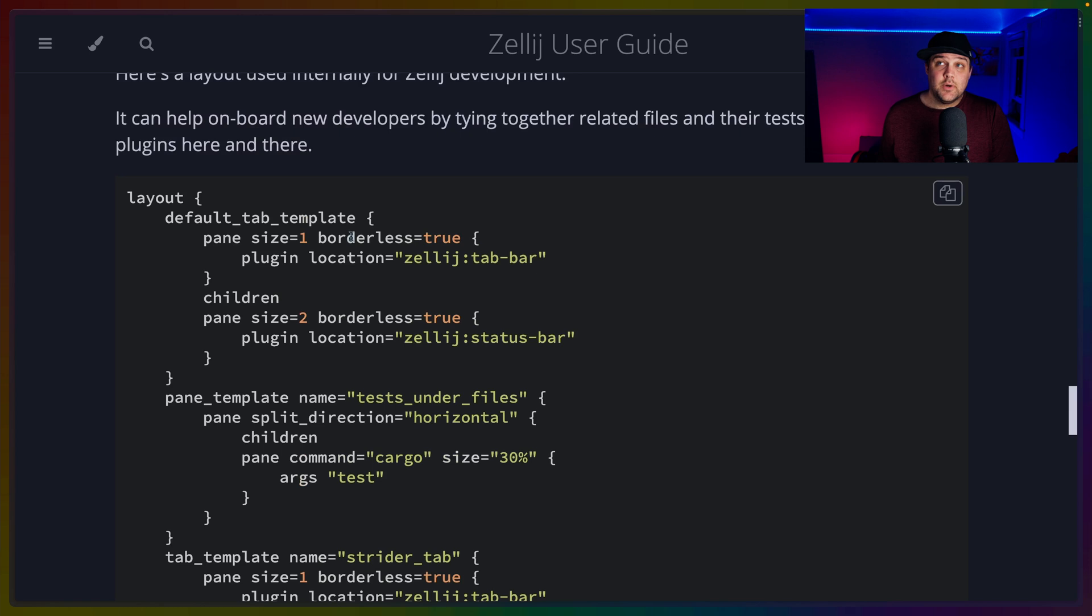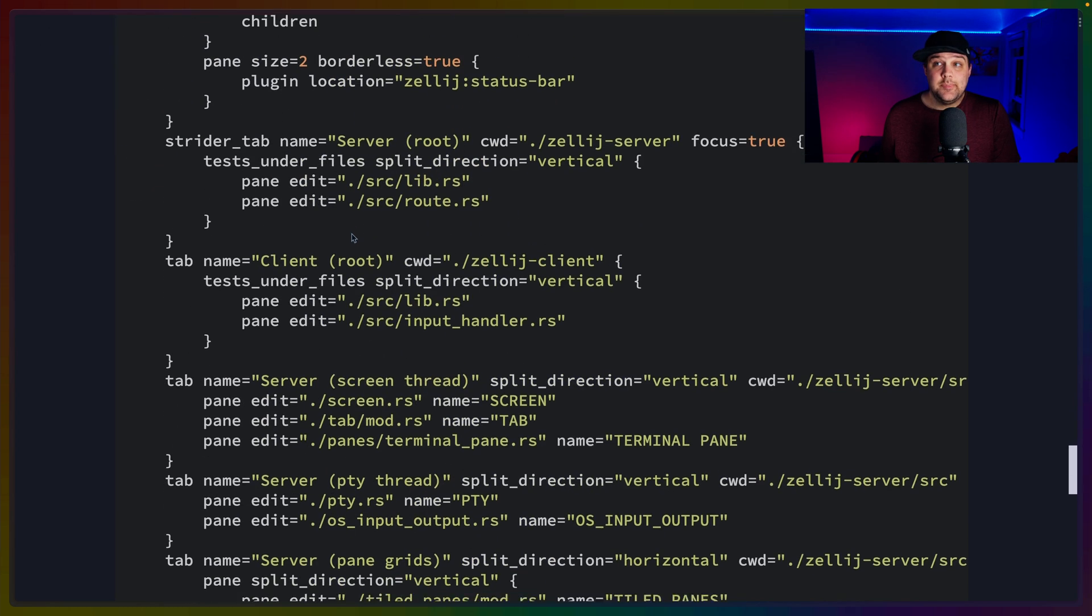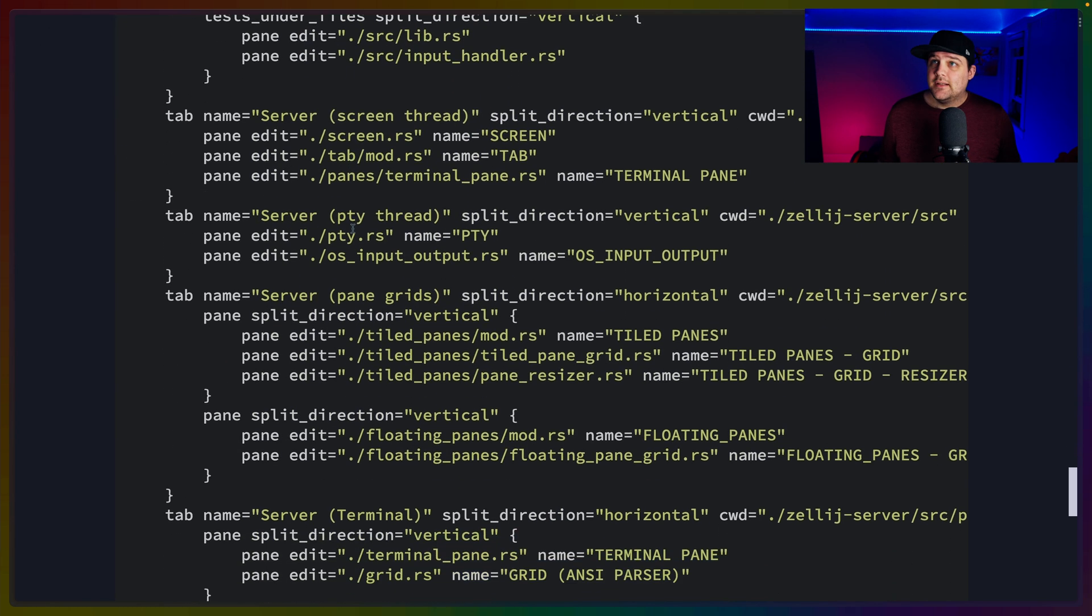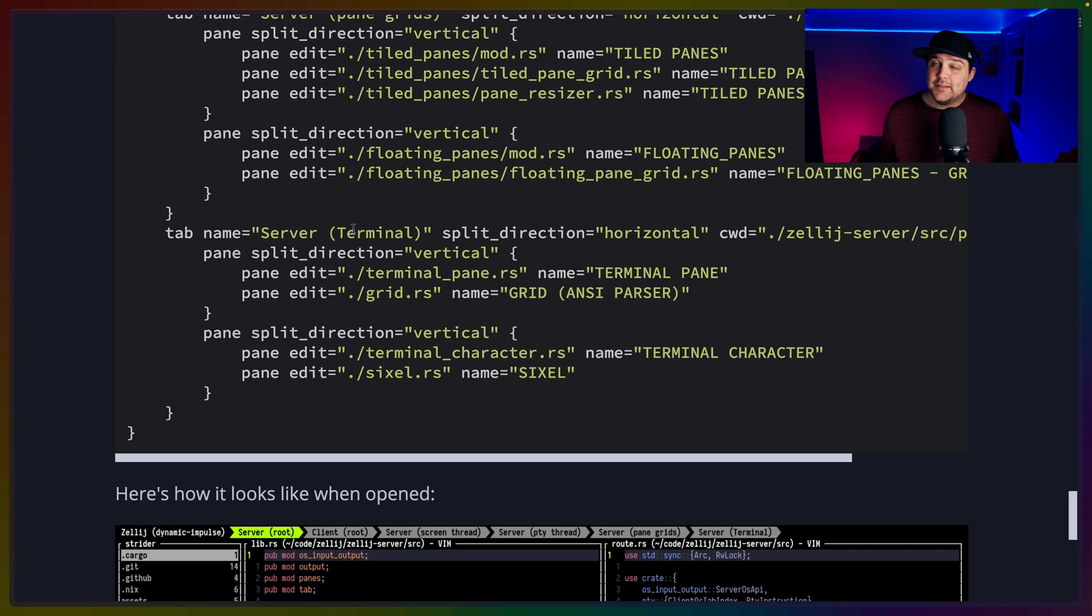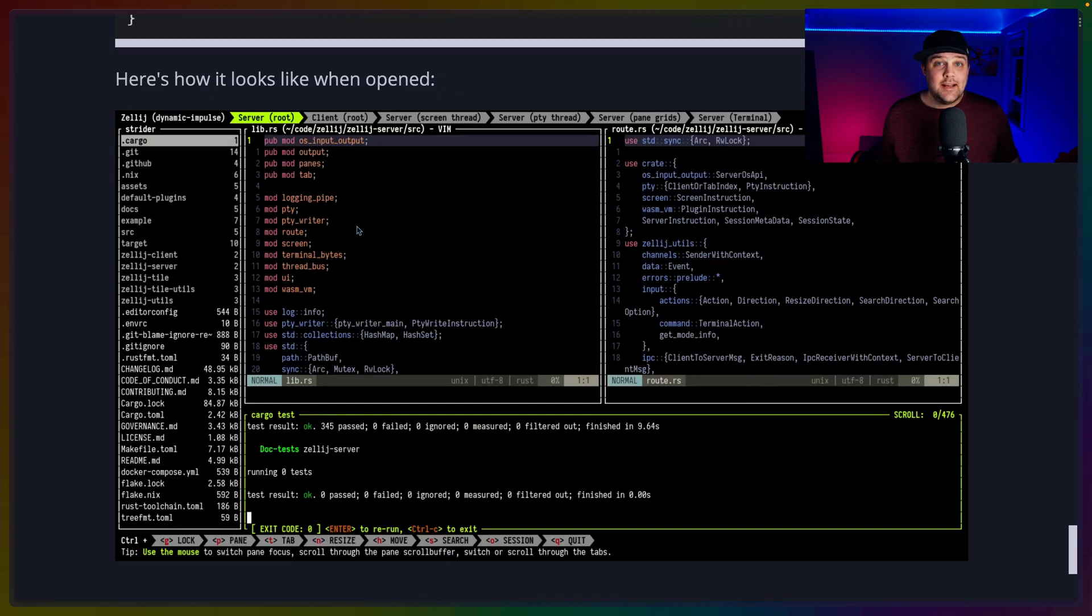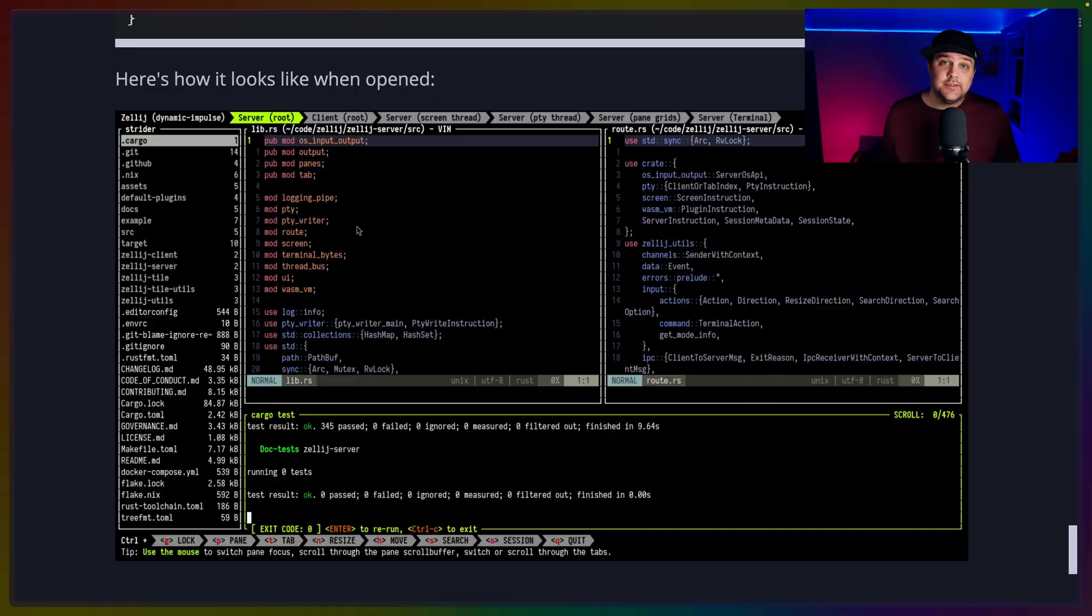Layouts, of course, can get as complicated as you need them to be, including opening different files, starting different commands, wrapping panes using tabs, or even setting up a file tree to open files.